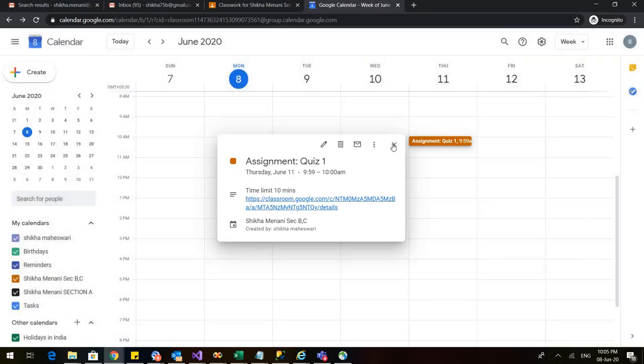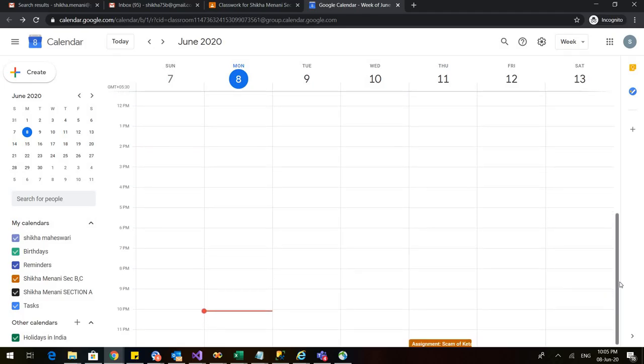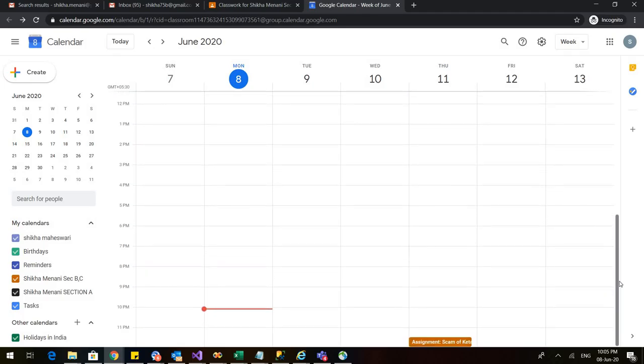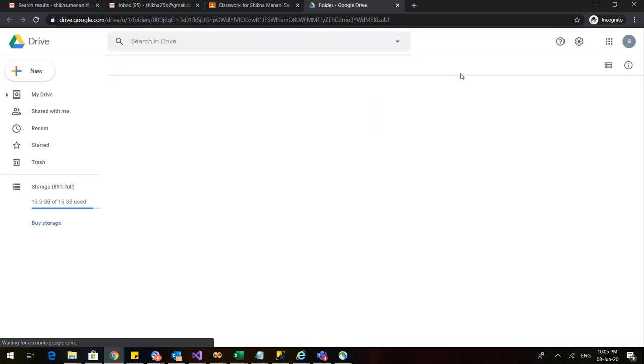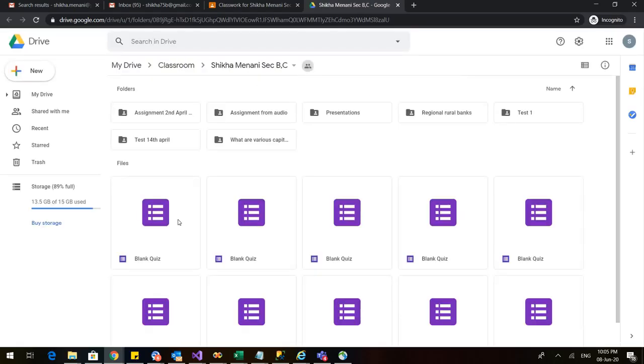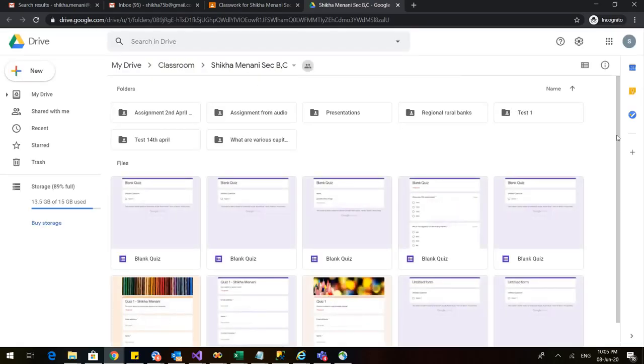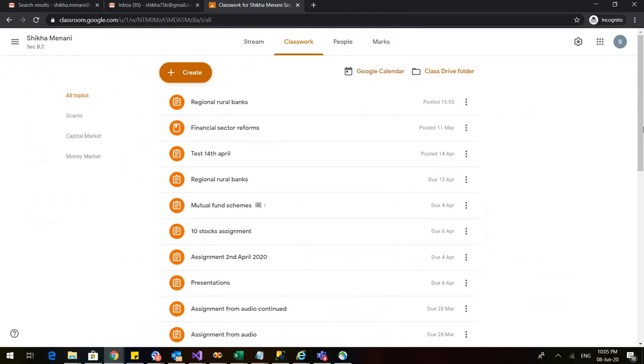I'll just close this and when you come down you can see that the assignment of scam of Ketan Parekh is also here. So this Google calendar is automatically attached and so is the Google drive folder. So let me go to class drive folder and you can see that these are all my work related to this particular classroom. So all your material is automatically saved and you can reuse it anytime.